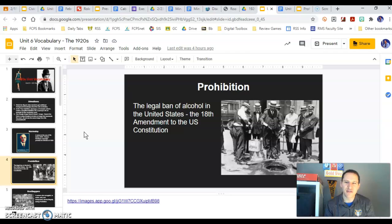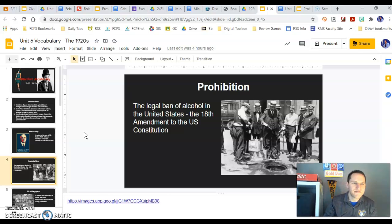And ironically, the 21st Amendment — which is also associated with the legal drinking age of 21 — is what repealed prohibition.